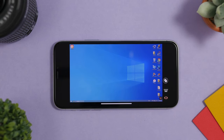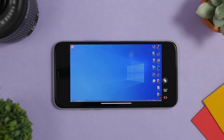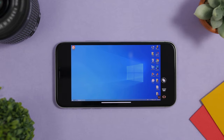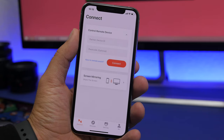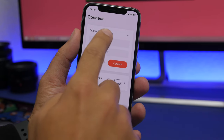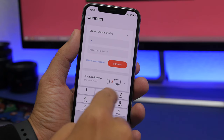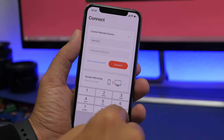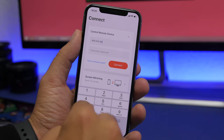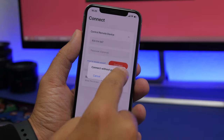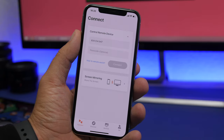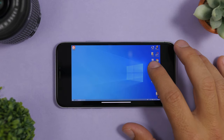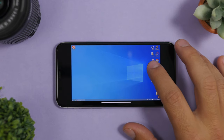All you have to do is make sure you have the app installed on both the iPhone and the computer. When you open the app on the computer, you will see an ID. Open your iPhone's app, enter that ID, and tap Connect. Once you've done that, you're set to go — you will see the desktop of your computer on your iPhone or iPad.